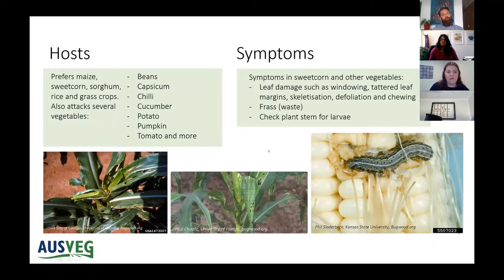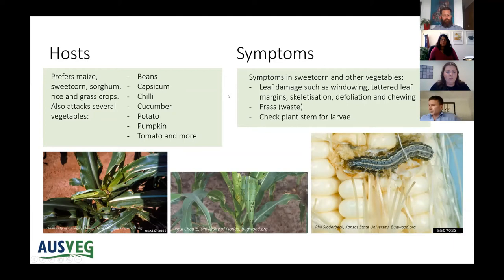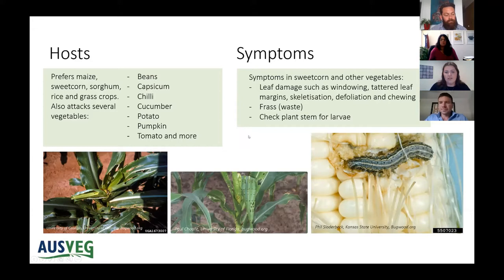In terms of fall armyworm hosts, it attacks maize, sweet corn, sorghum, rice and grass crops as well as a number of vegetable crops. Symptoms you will see on sweet corn and other vegetables include windowing, tattered leaf margins, skeletonisation, defoliation and chewing. You can also identify fall armyworm from its frass or the waste it leaves behind, and it's important to check deep into the plant stem for larvae as well.